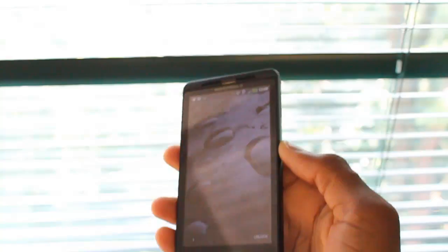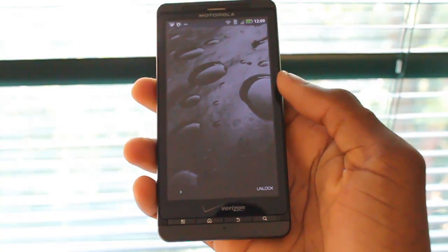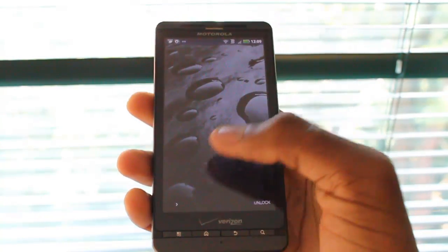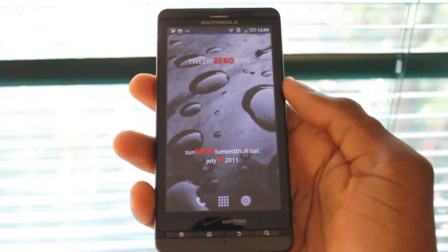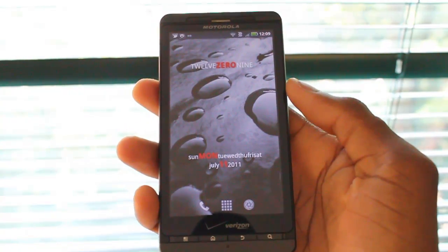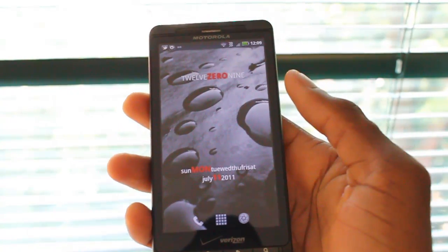Hey, what's up guys? It's Marques from the MKBHD channel, back with another video for the DroidDog YouTube channel.